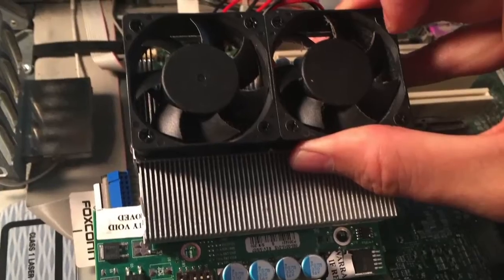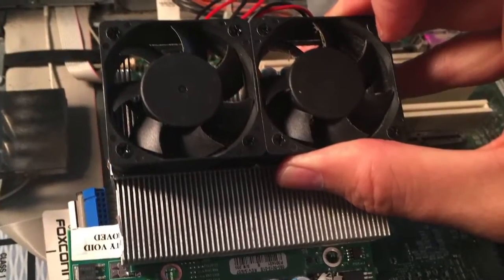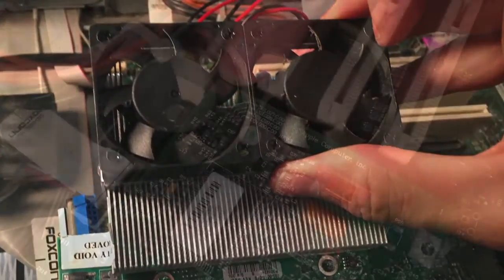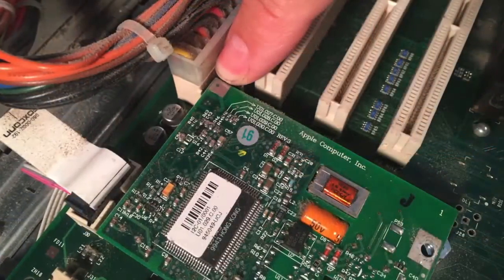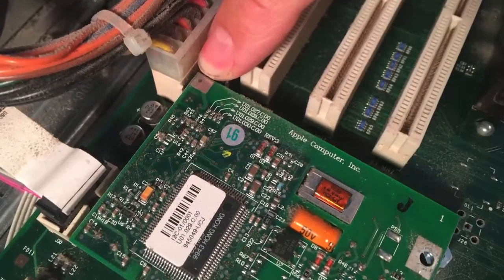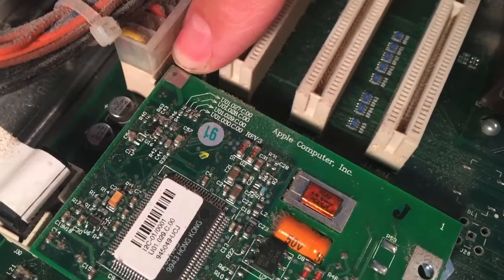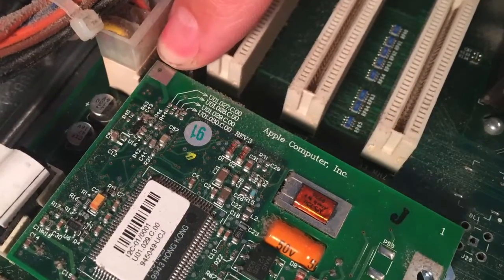An interesting fact about this computer, it was truly a global-built marvel, with parts coming from all over the world, most branded with the Apple Computer Inc. name.